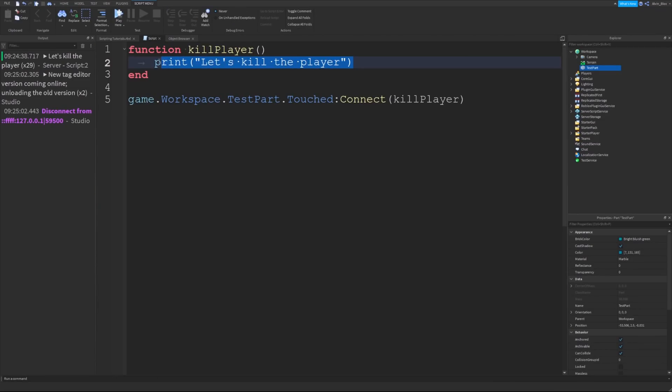Every single time I step on that part, it is now running my function. Yes, I could have some code in here which kills the player, if you really wanted to, but you get the idea.